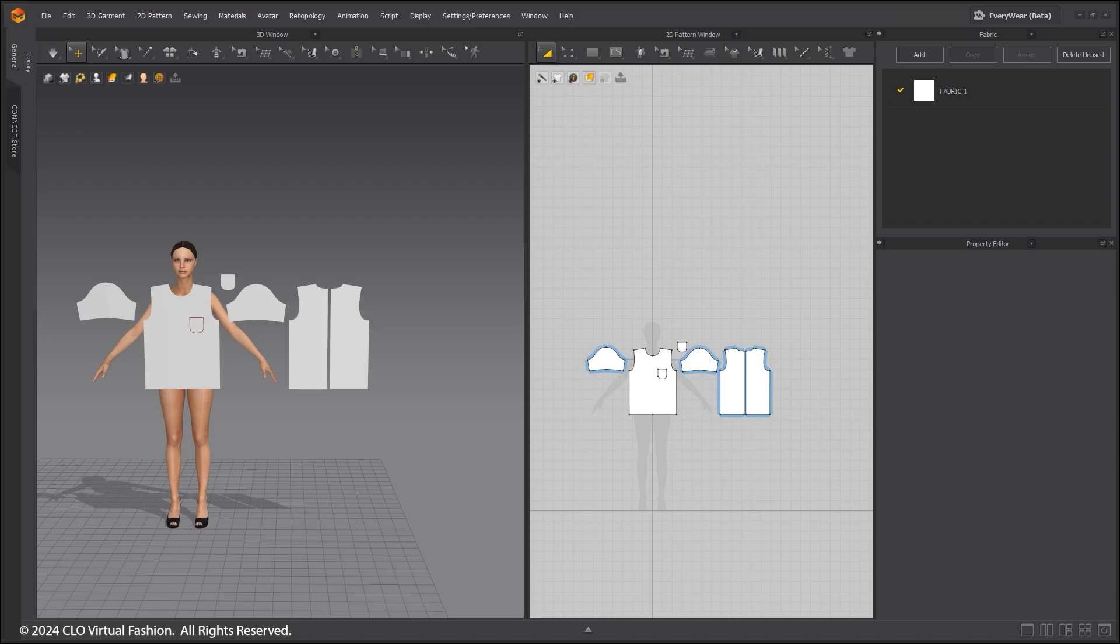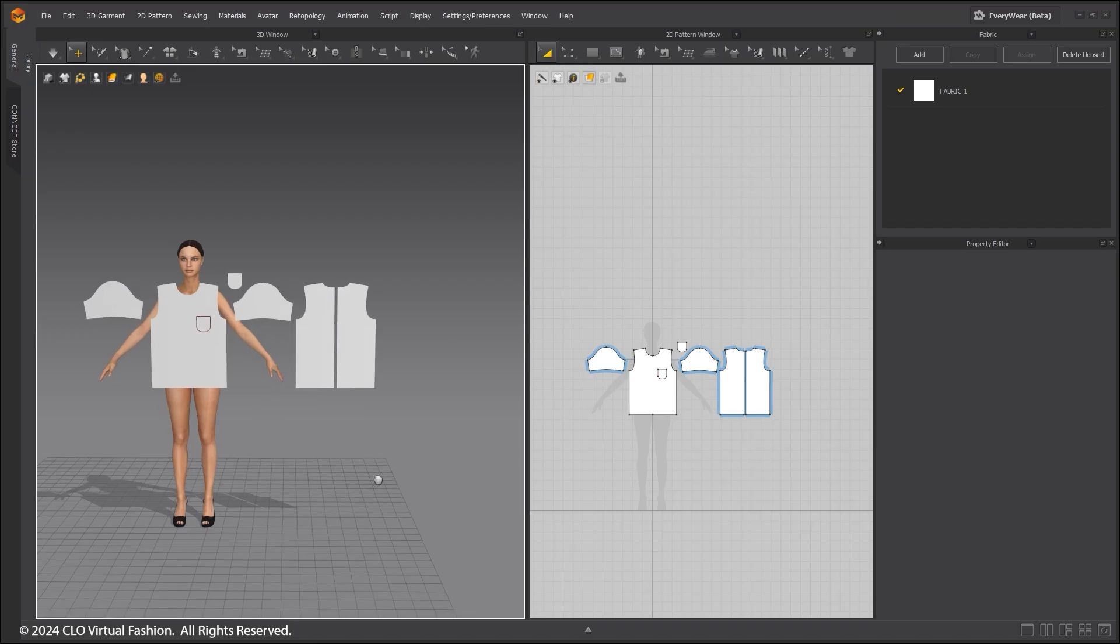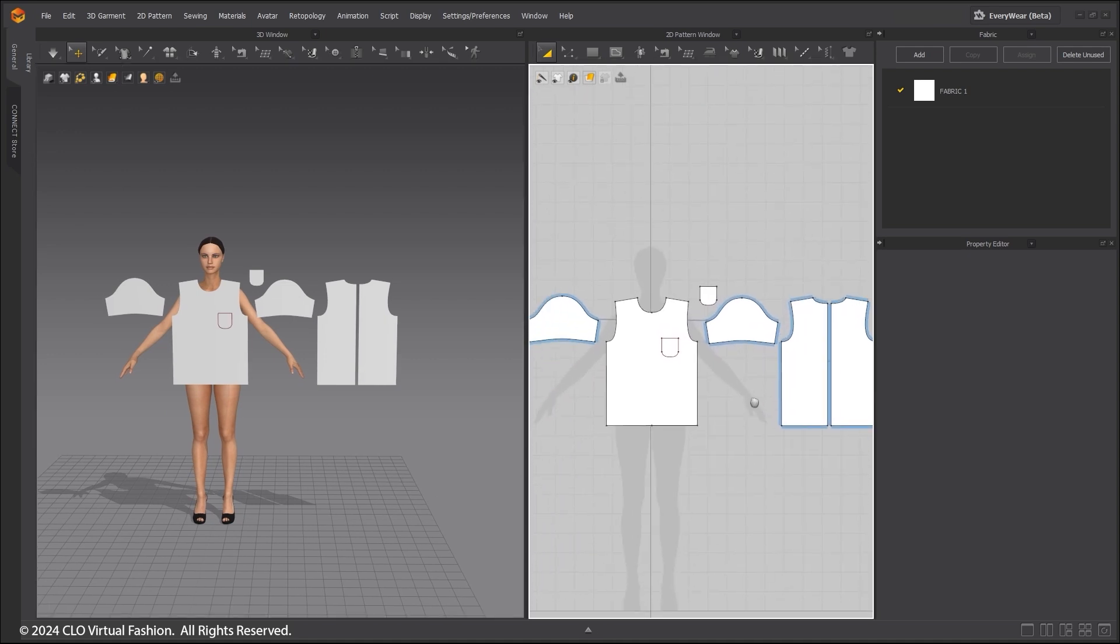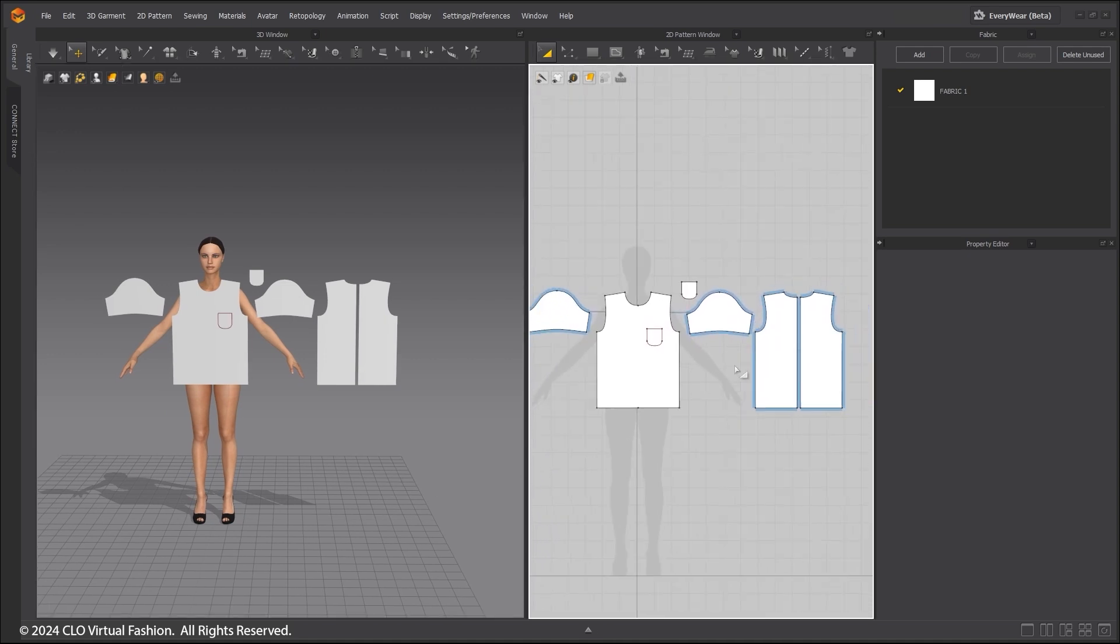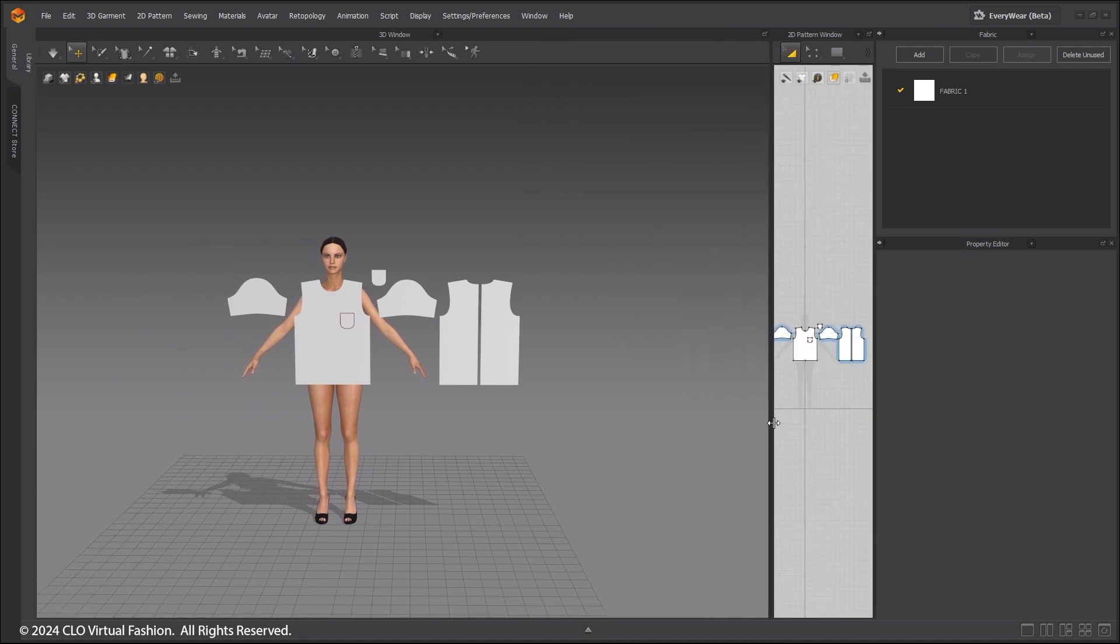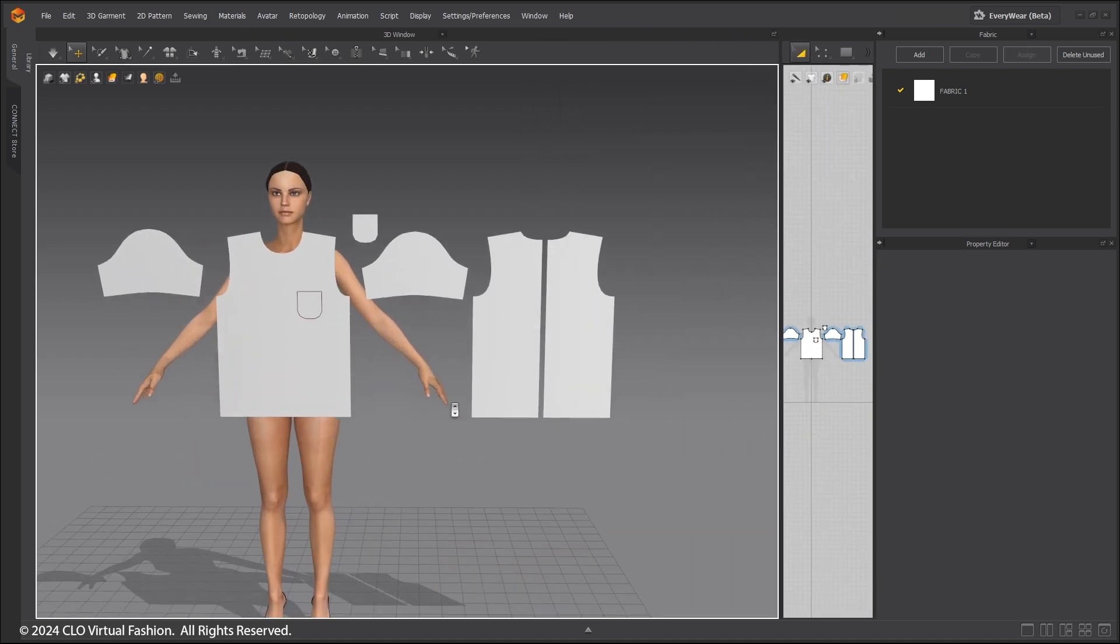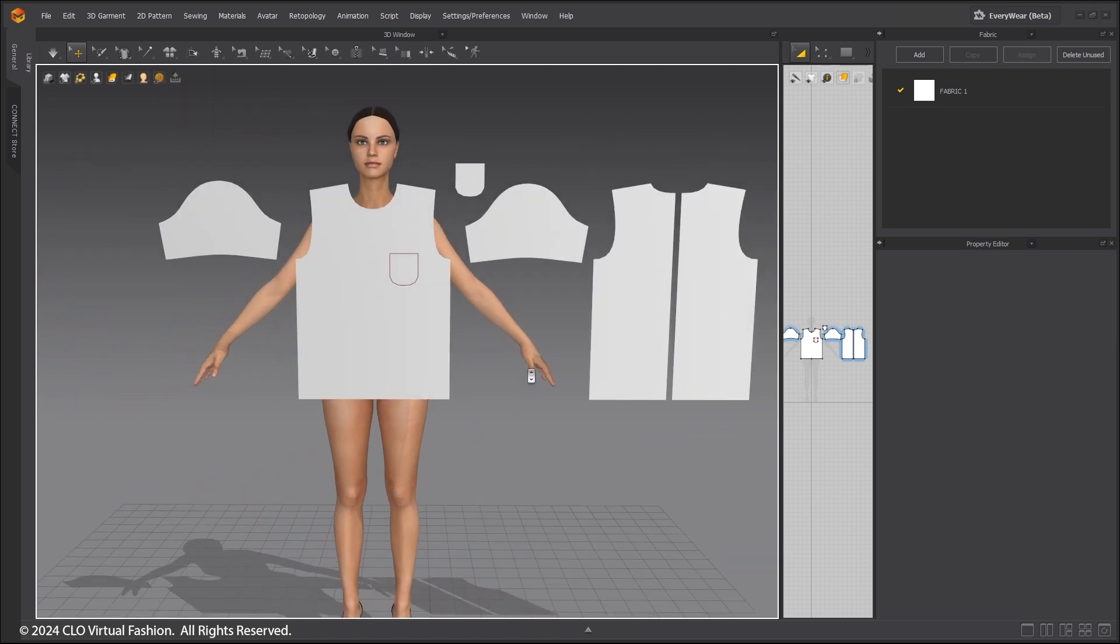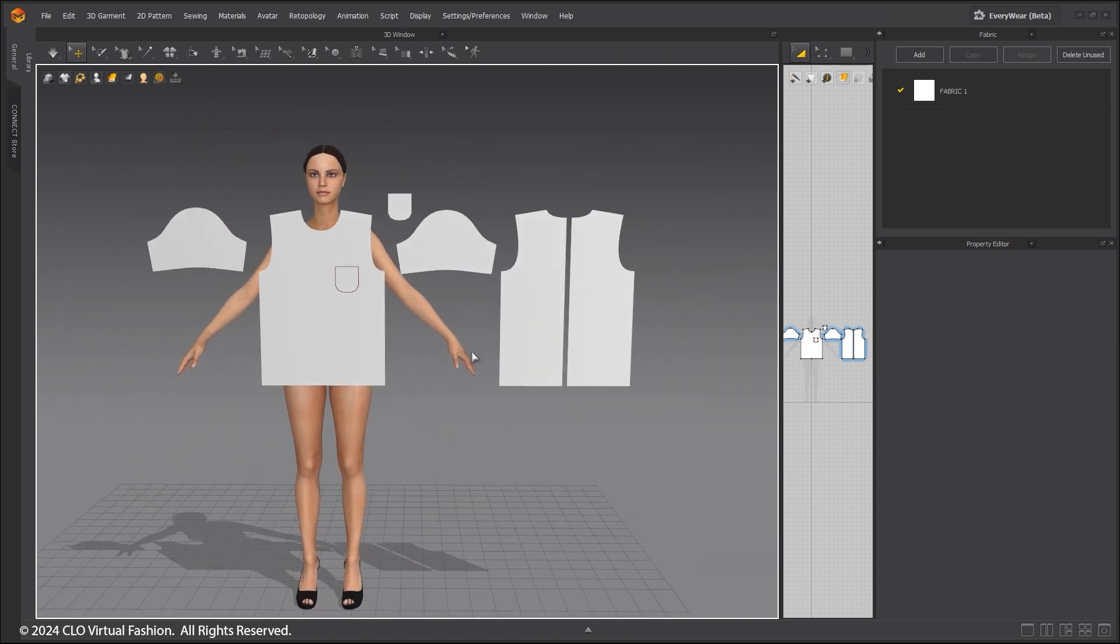Welcome to the quick start tutorial on the Arrangement Tools and 3D Window Tools. I have an avatar and t-shirt loaded and will demonstrate how the t-shirt can be easily placed on the avatar using the Arrangement Tools.